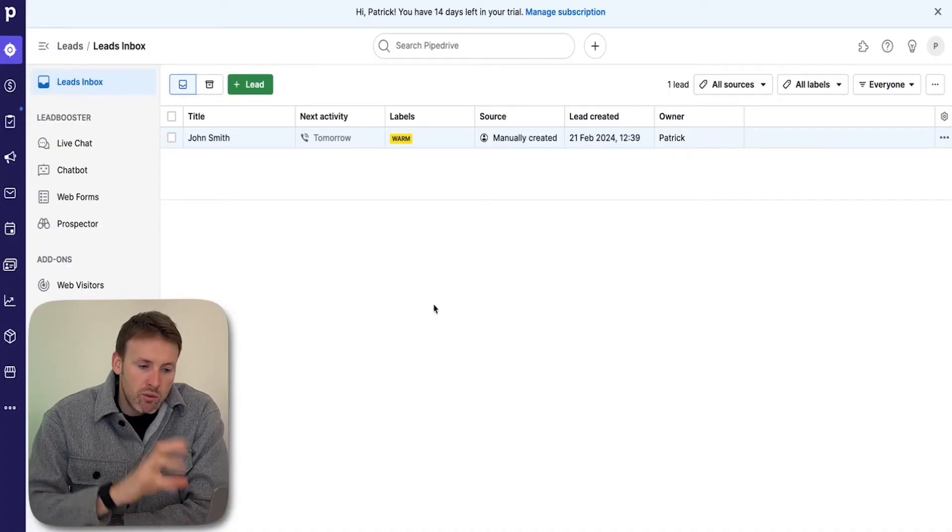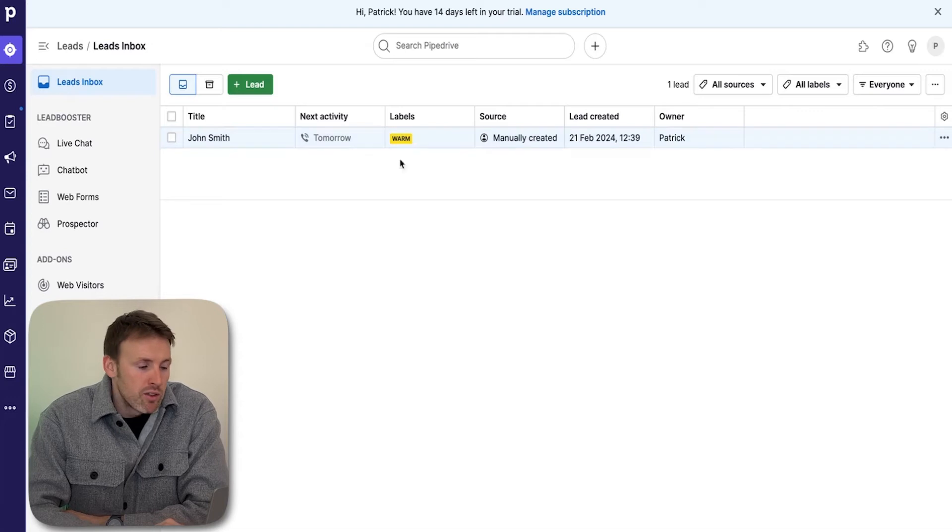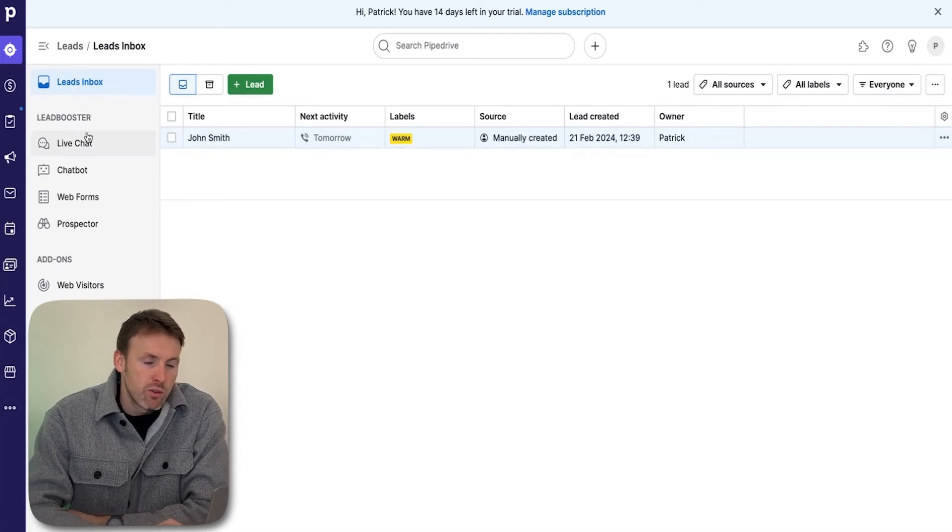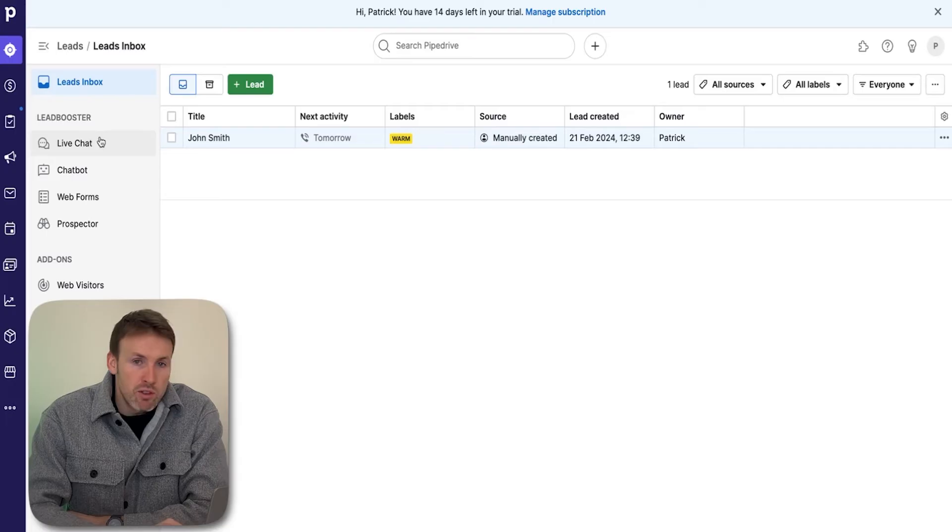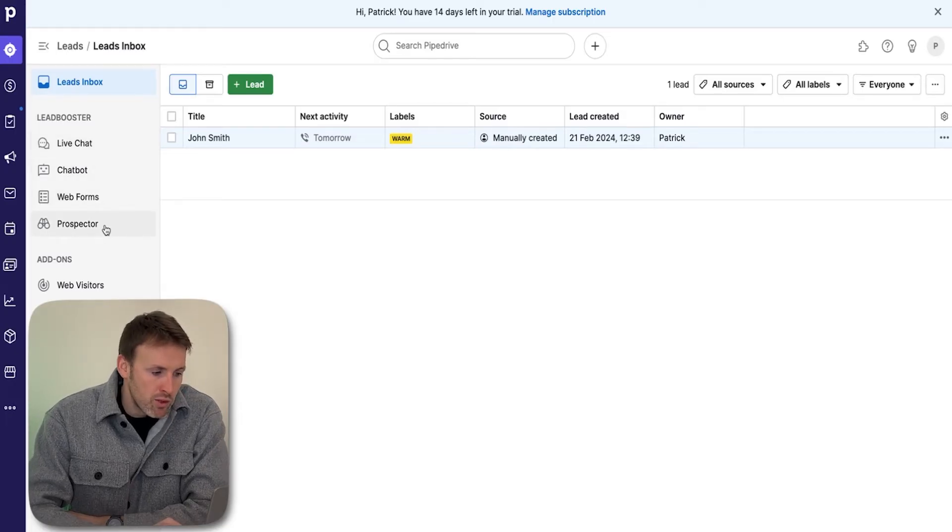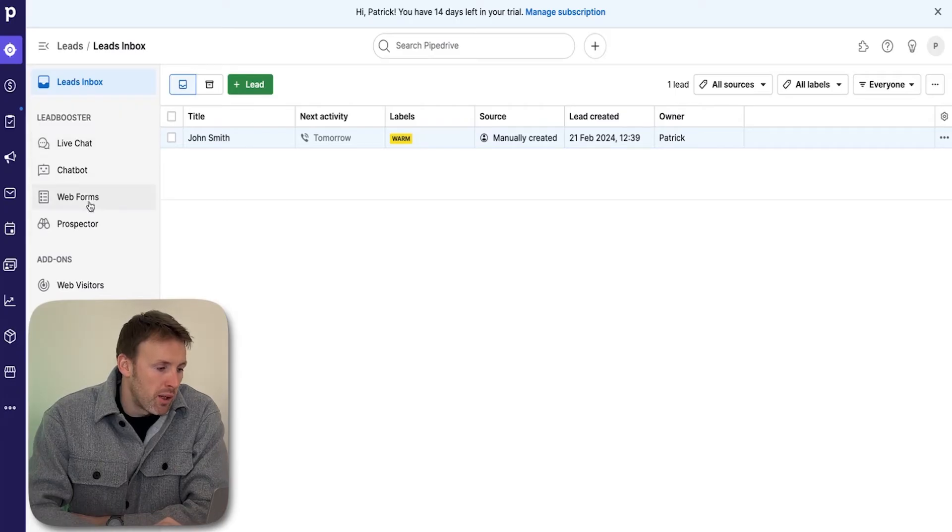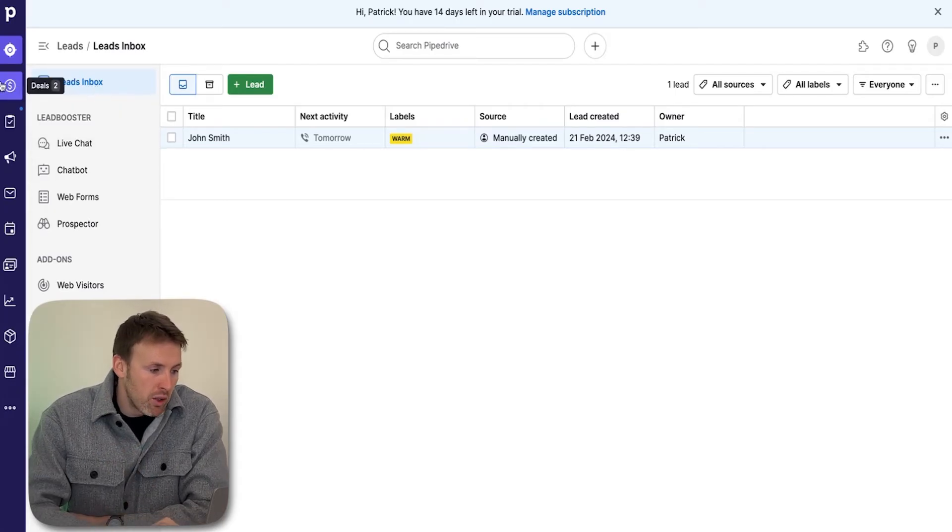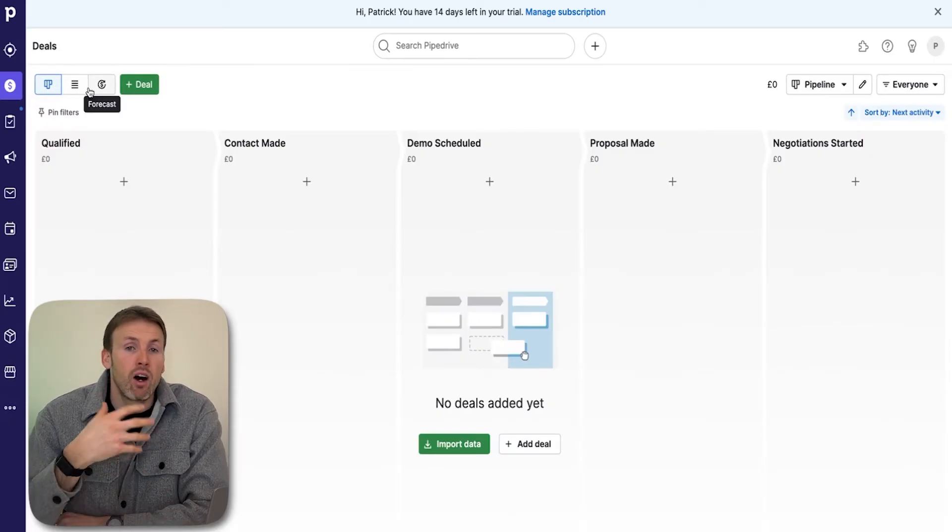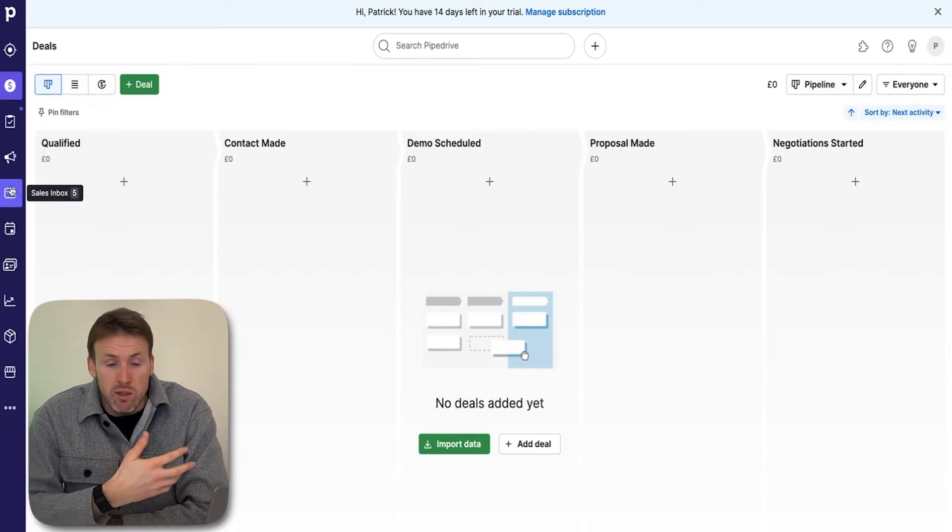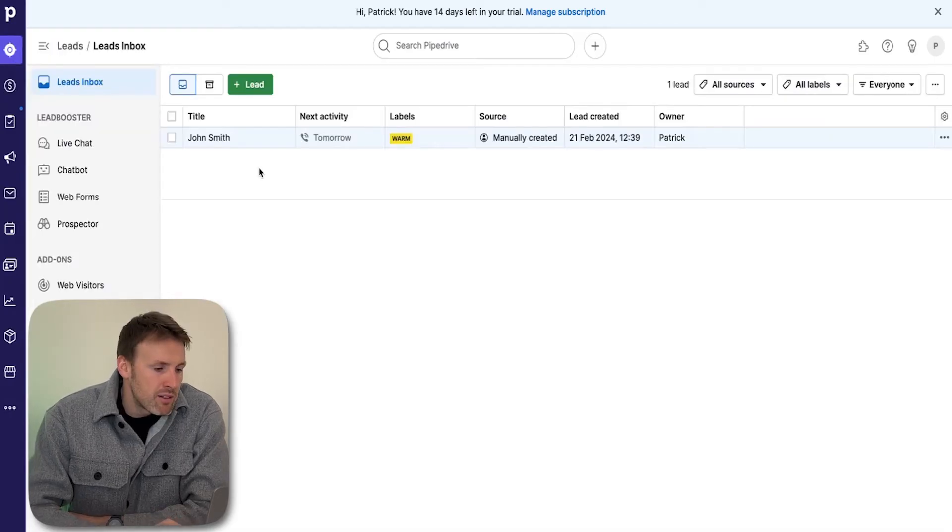I'd highly recommend that you get really familiar with leads and how these work. They're very straightforward. Really get on top of that, create really good labels—that's key for when you first start using Pipedrive. You'll see there's all sorts of other options, the boosters like live chat, chatbot, web forms, prospector. I won't go into those because they're not beginner options. This video will focus on the leads inbox, deals, and then getting your email set up.